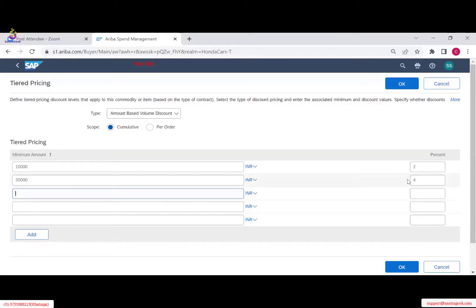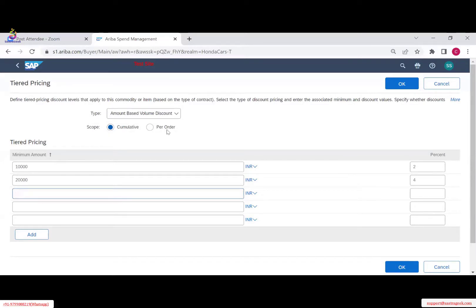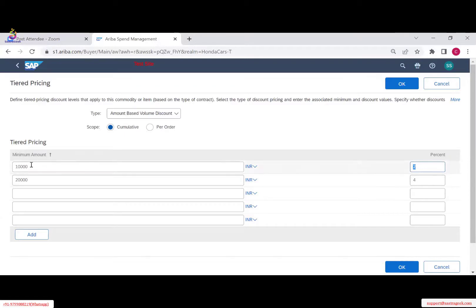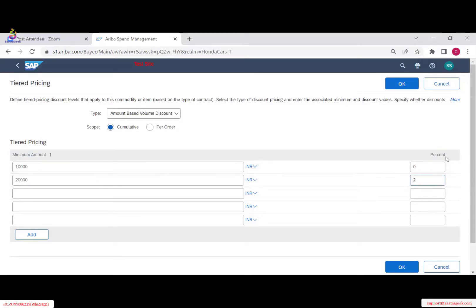From 9,000 to 10,000 — that is, for the first 1,000 dollars — you get 2% discount. After 10,000 you get 4%. If you don't want a discount below a threshold, you mention up to 10,000 as zero discount. So zero to 10,000 you get 2%, and above 10,000 you get 4%. It is similar to how you define discount terms in S/4HANA — you are just putting in the discount tiers.